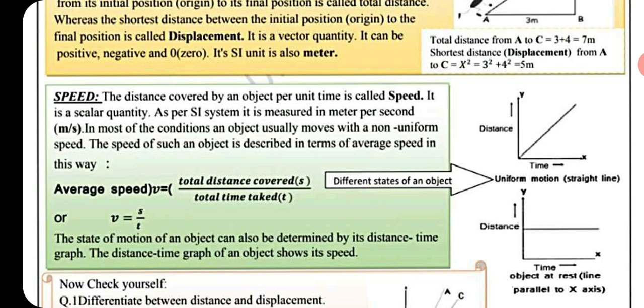The distance covered by an object per unit time is called its speed. It is a scalar quantity. As per the SI system, it is measured in meters per second. In most conditions, an object usually moves with a non-uniform speed.